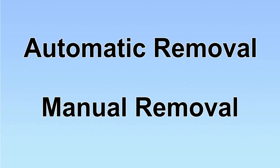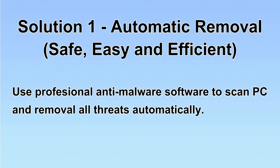We have two solutions to remove the virus: automatic removal and manual removal. I will show you automatic removal first. We will use a professional anti-malware software to scan PC and then remove all the virus and malware detected. Let's begin.